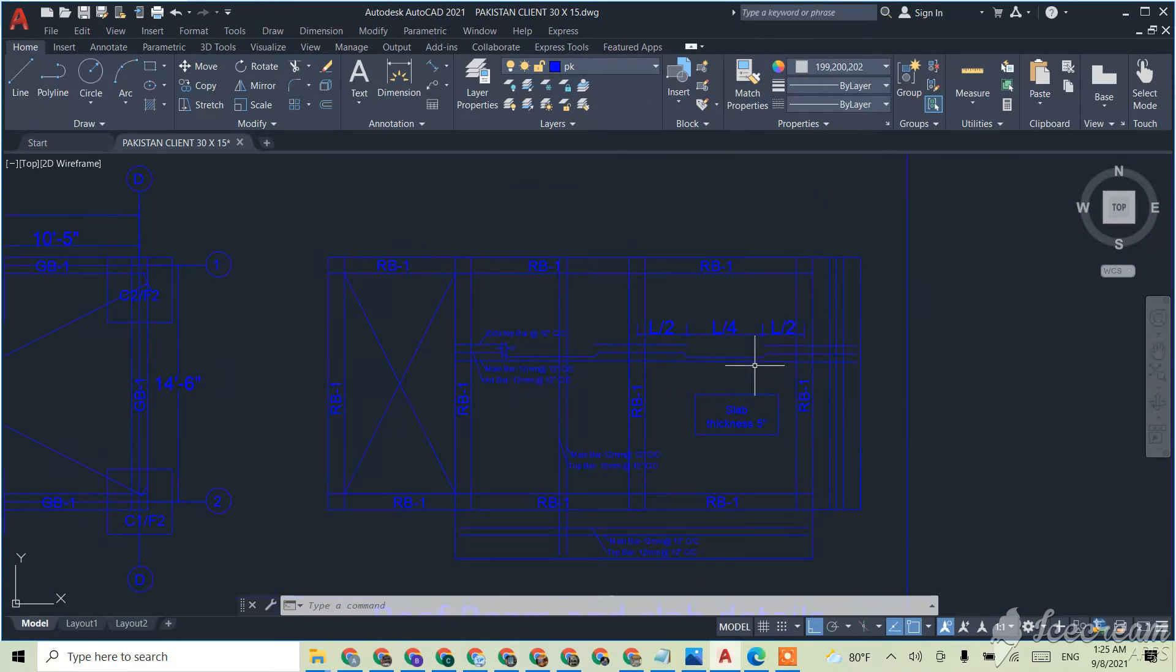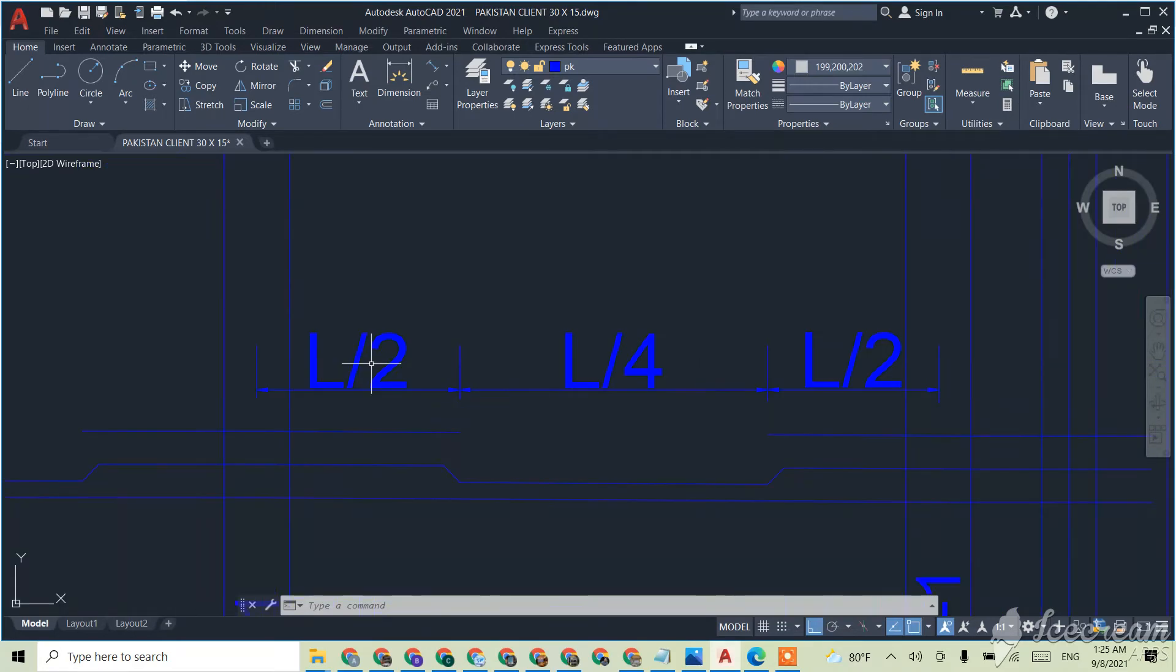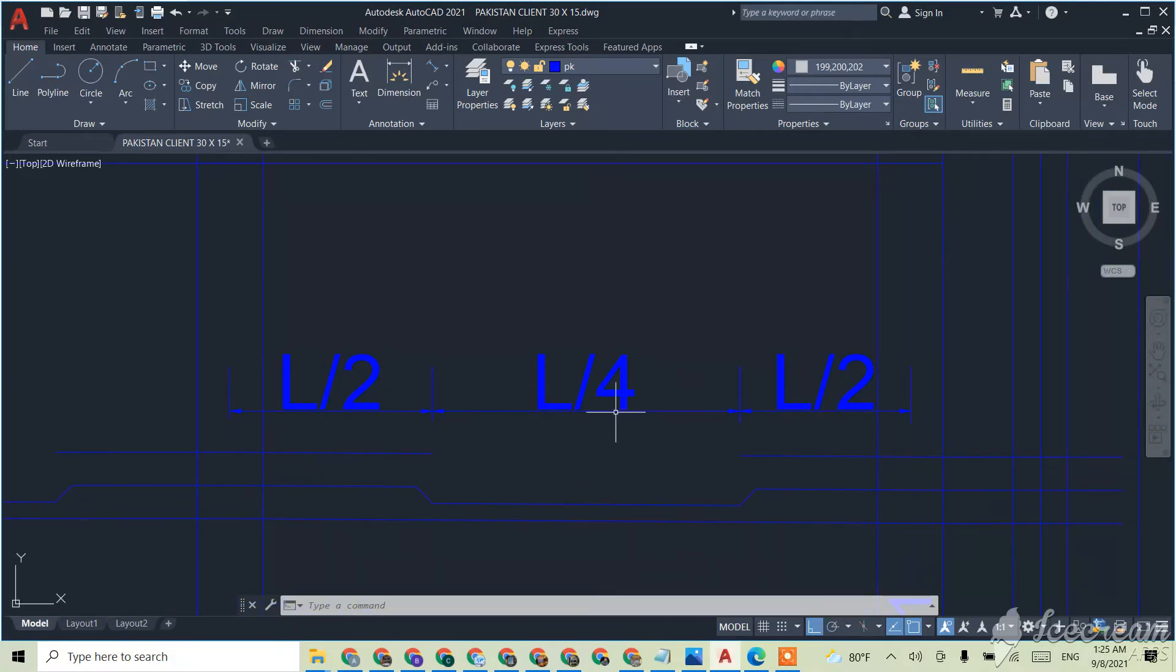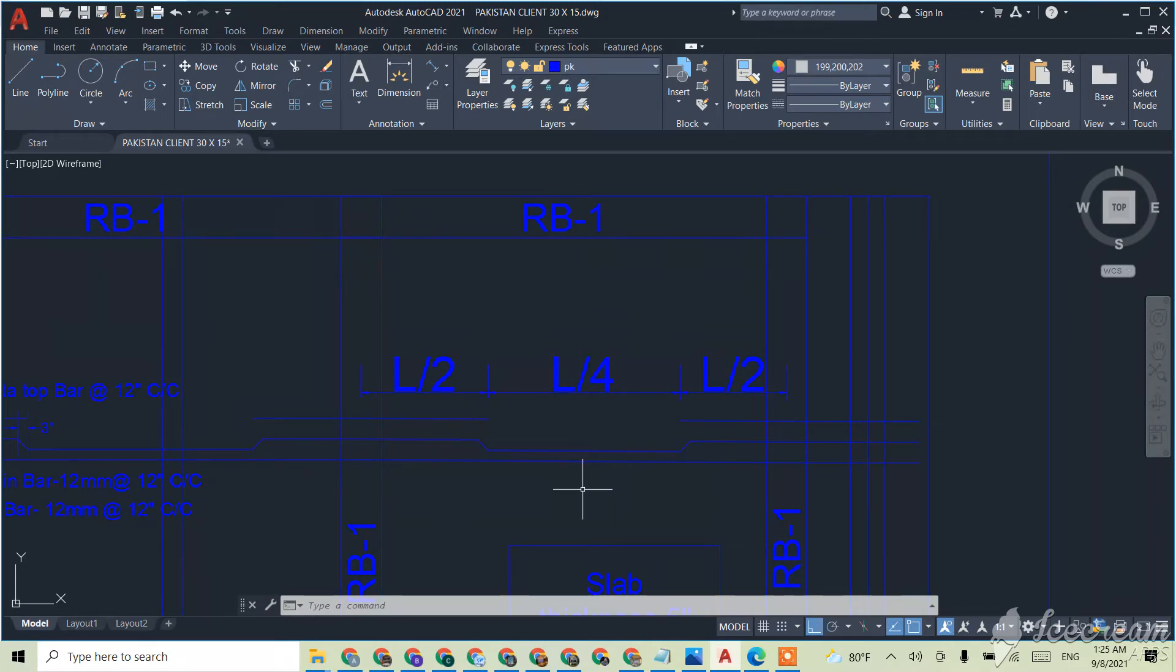My client wanted to know, he asked me, like everyone will like to know, what is this L by 2, L by 4 and all these things. At the middle of the slab or middle of the beam also...